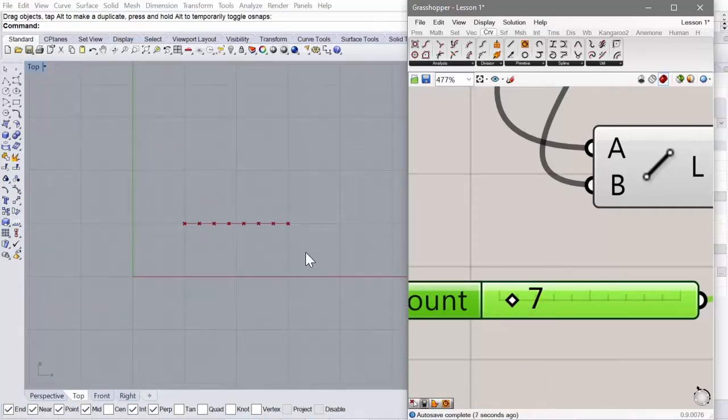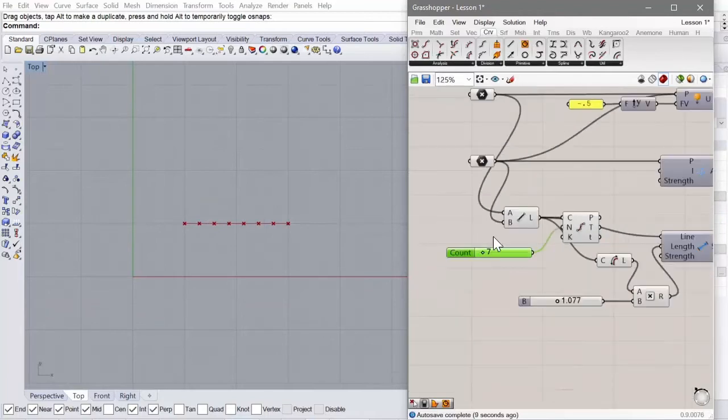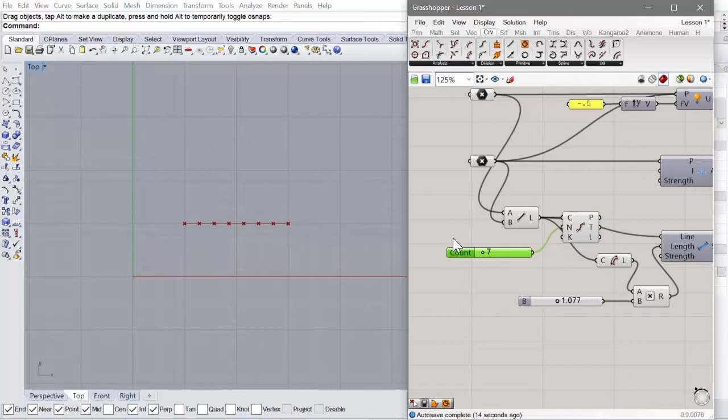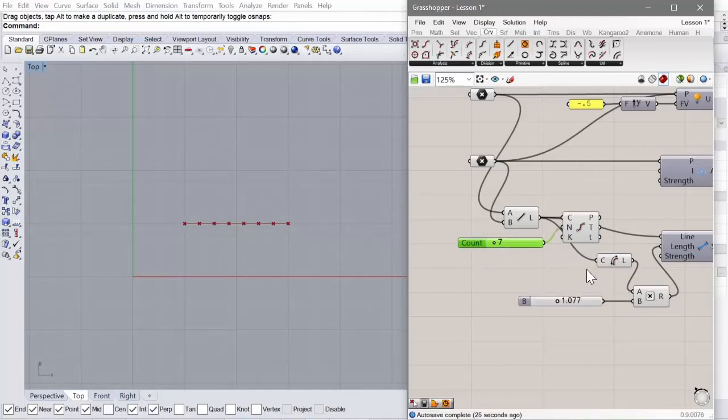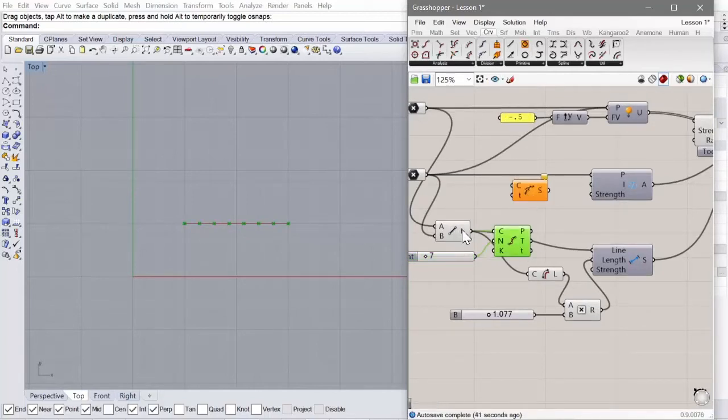So if what we did last time was have a single line and either of its ends anchored, we're going to have these work as a chain. So using all of these points, we're going to break up our line.